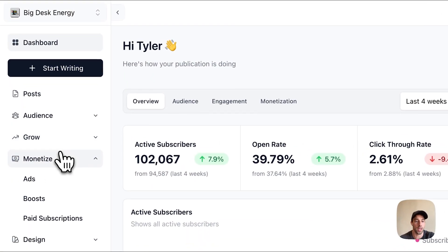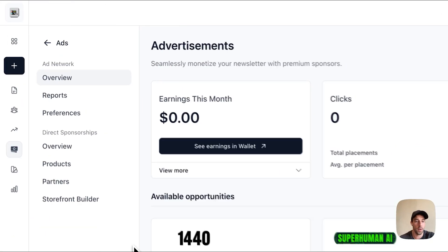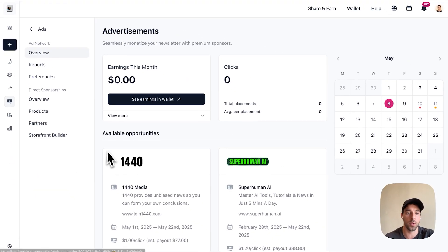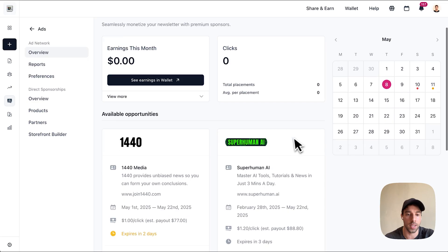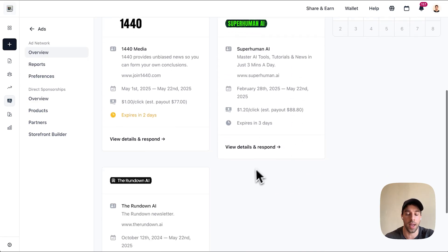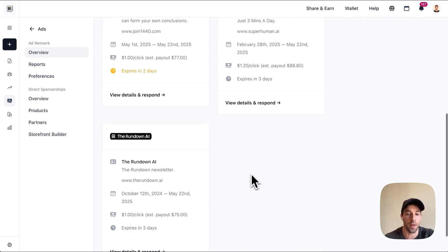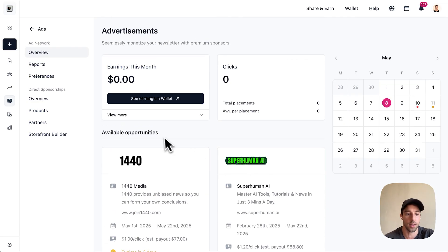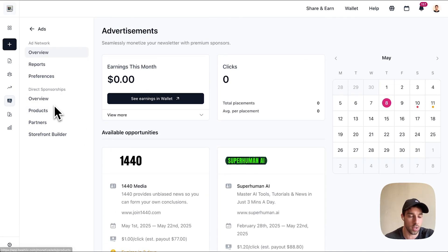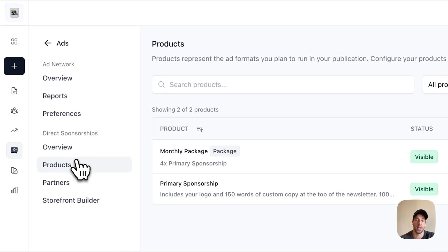Getting started on Beehive, the first thing you're going to do is create a sponsorship storefront. When you jump into the ad panel, you can see the different advertisements that are available to you to run on demand. What I'm going to show today is how to create an advertiser storefront that other companies and advertisers can book directly with you.